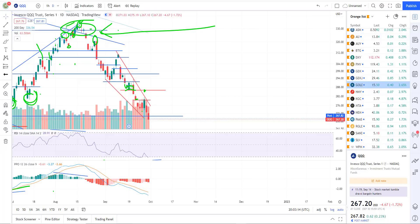There's some really interesting price action into the close today. I want to look at the weekly charts — we just closed out the month, so we'll take a look at that. We'll go through individual trade ideas that I pointed out, and we'll wrap up there.